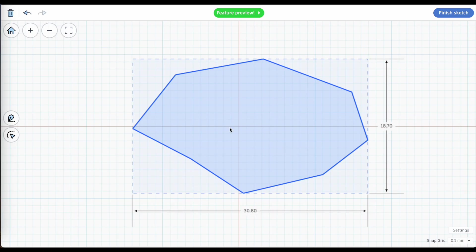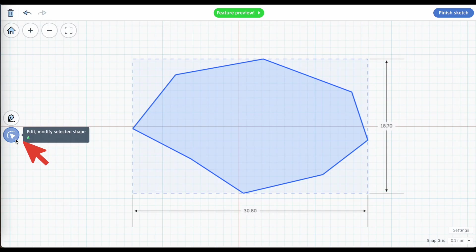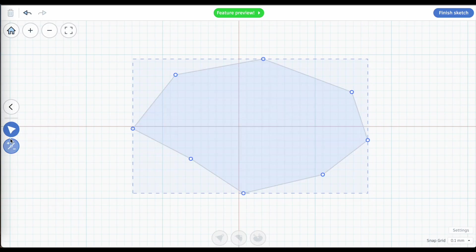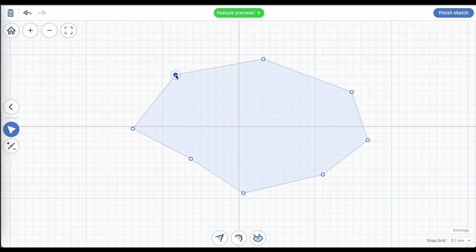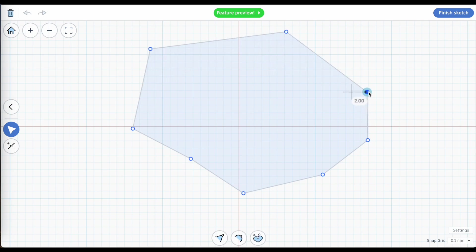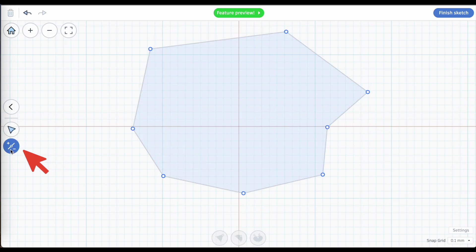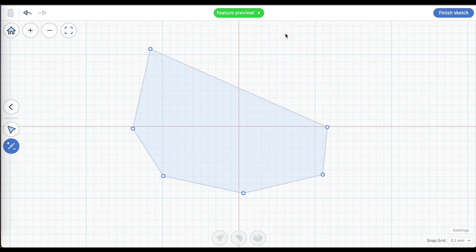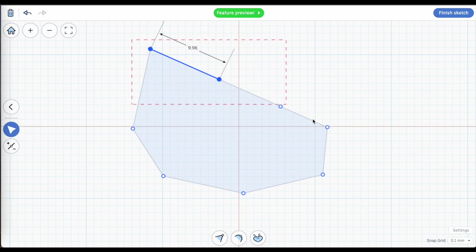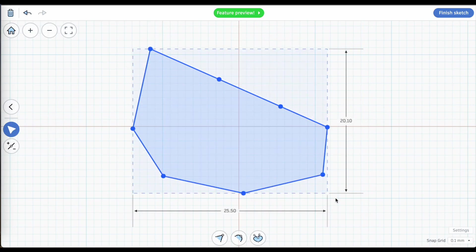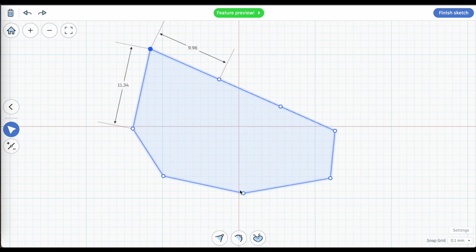Now you can still edit this shape by selecting it and clicking on this button here on the side called Edit Modify Selected Shape. Because here you can take those points that you just threw down and you can continue to move them around. There's a tool here that allows you to add and remove points from your object. Going back to Select and Move, I can select one or more points. I can select a point here and I can determine what happens at that point.